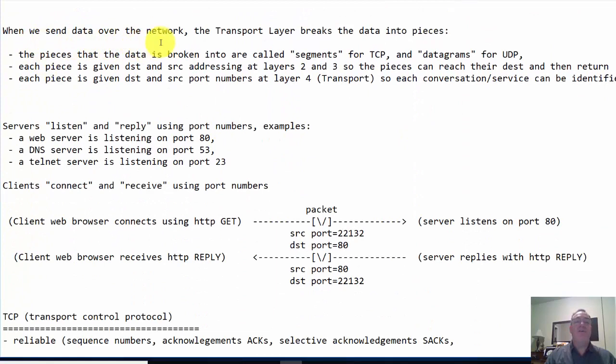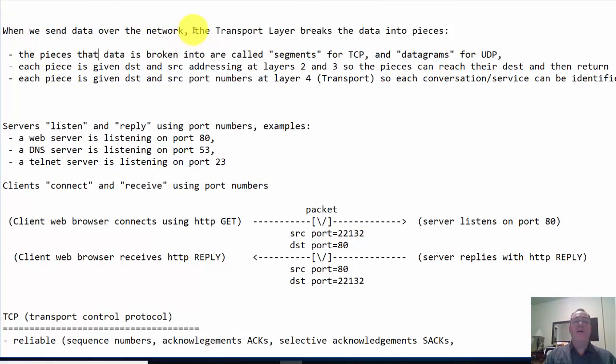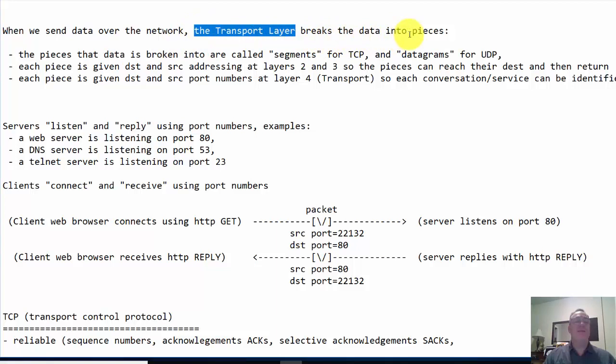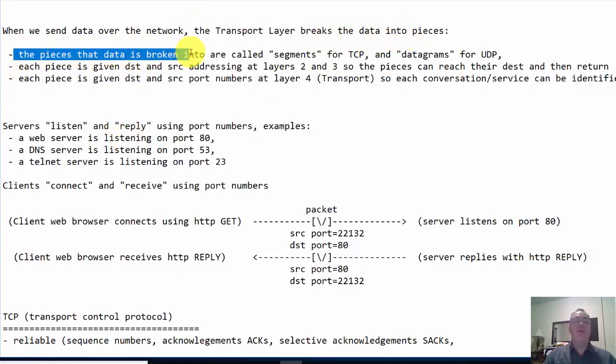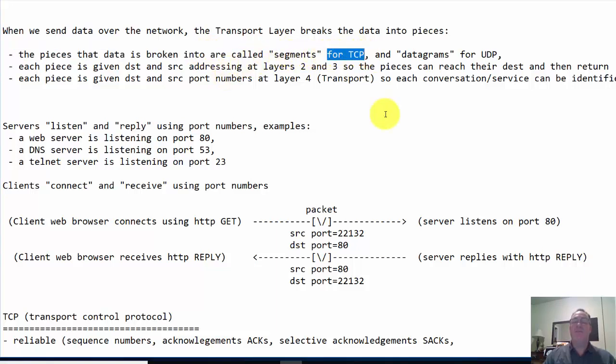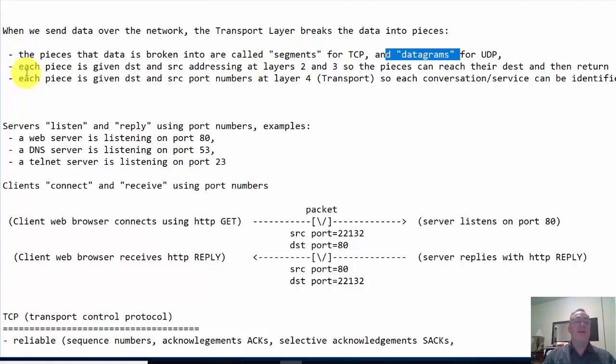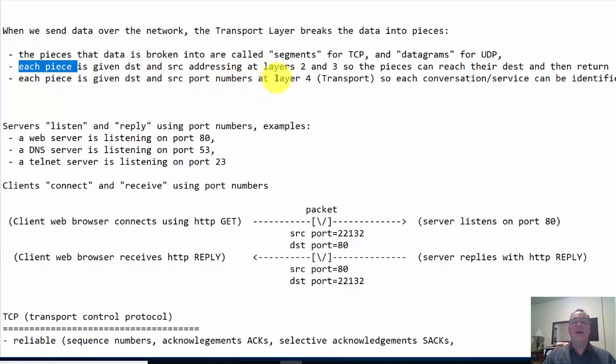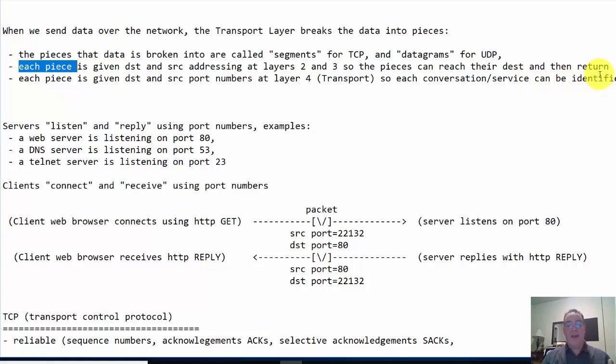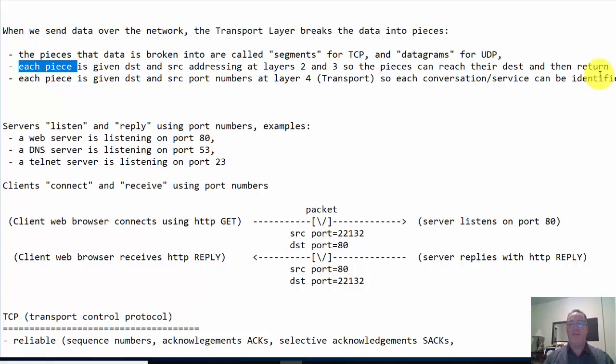When we send data over the network, the transport layer is responsible for breaking that data into pieces. The pieces that data is broken into are called segments if it's TCP that we're using, and datagrams if it's UDP. This is where the data is broken up into separate pieces as we're sending data across the internet.